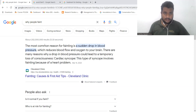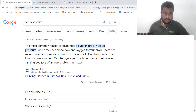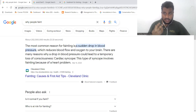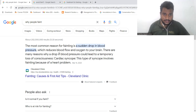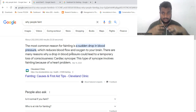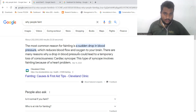The most common reason for fainting is a sudden drop in blood pressure, which reduces blood flow and oxygen to your brain.